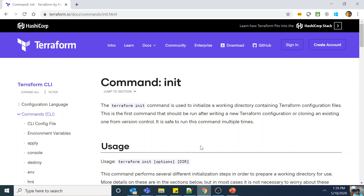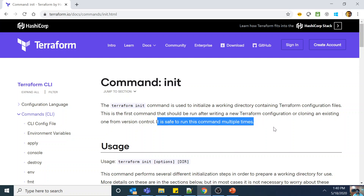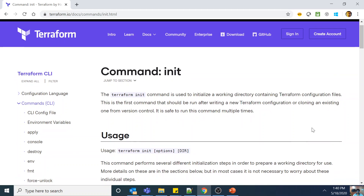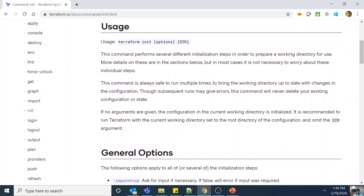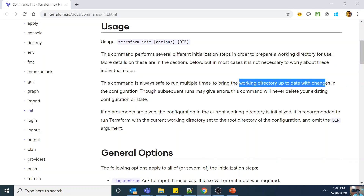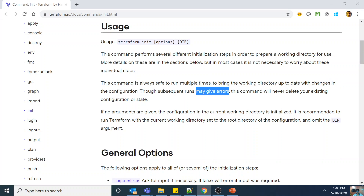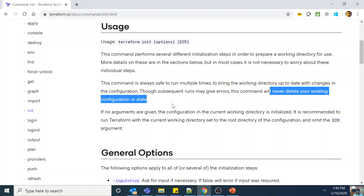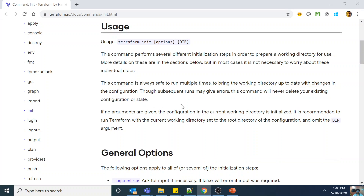Let's look at the documentation. The init command is used to initialize a working directory which contains Terraform configuration files. This is the first command that should be run after writing a new Terraform config or cloning an existing one from version control, because you need to initialize the environment. Importantly, it is safe to run this command multiple times. The command is always safe to run multiple times to bring the working directory up to date with changes in the configuration. Subsequent runs will never delete your existing configuration or state.